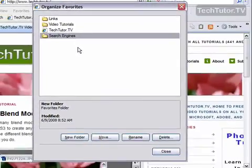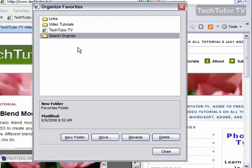Then press the enter button on your keyboard, and there you've created a new folder that you can now organize your favorites with.